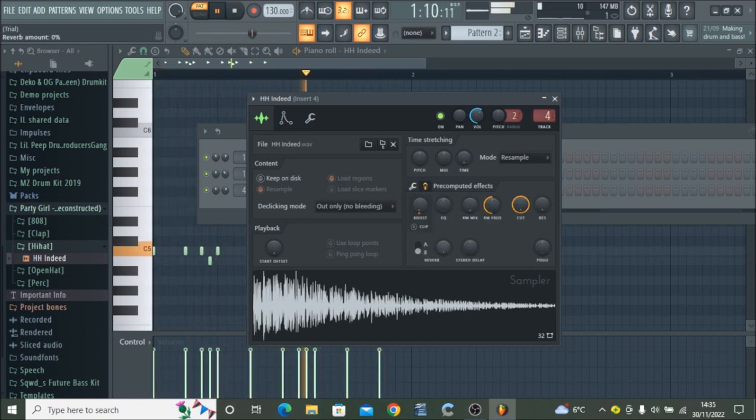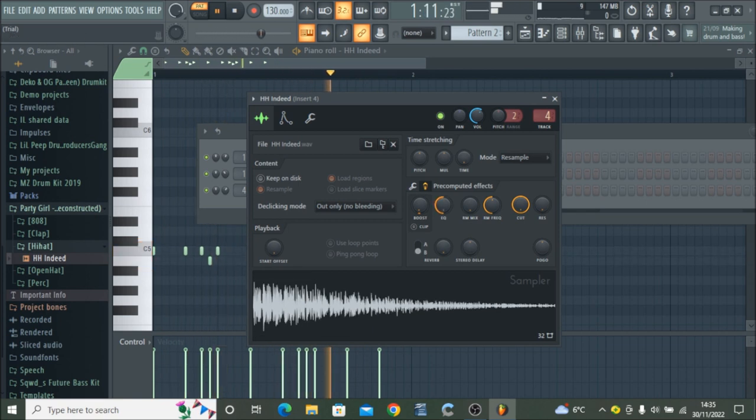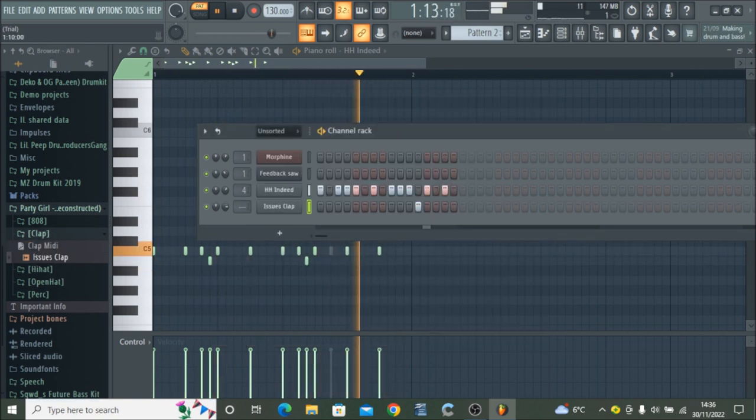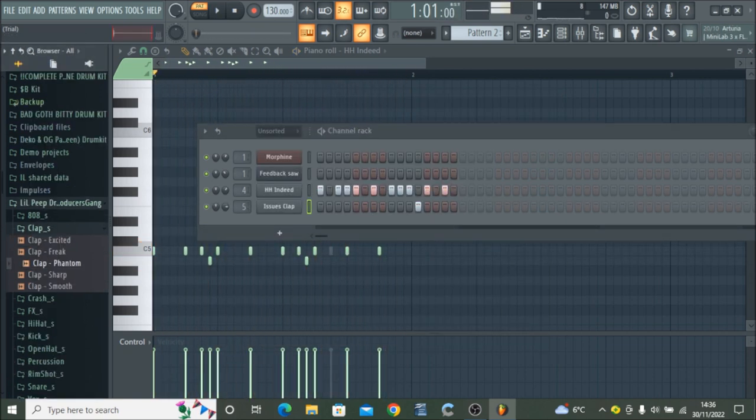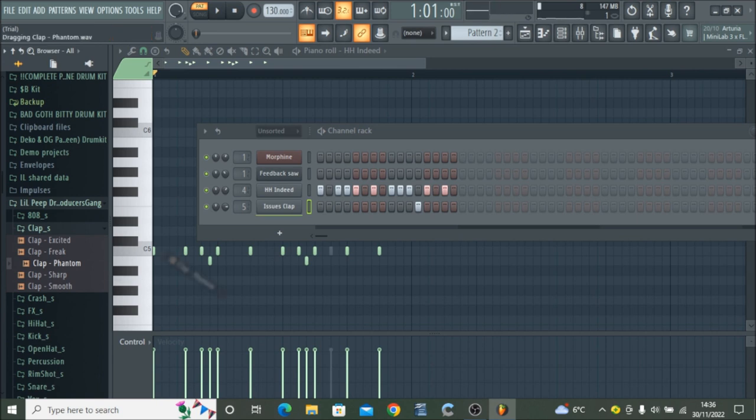Now I'm adding the clap to the instrumental in the next channel below, and it runs through with the hi-hat.